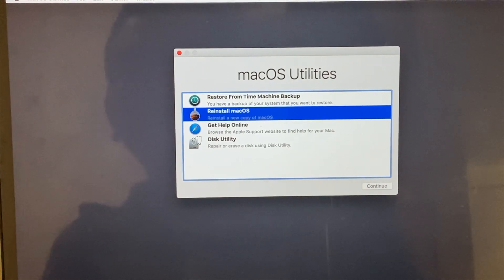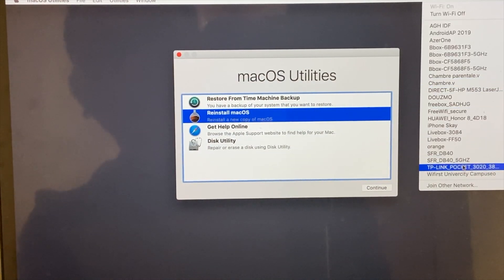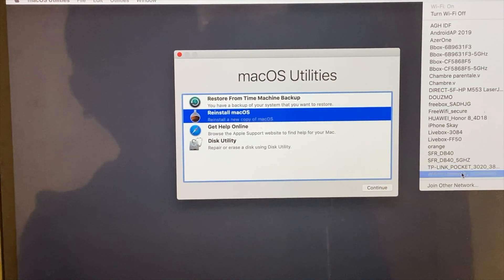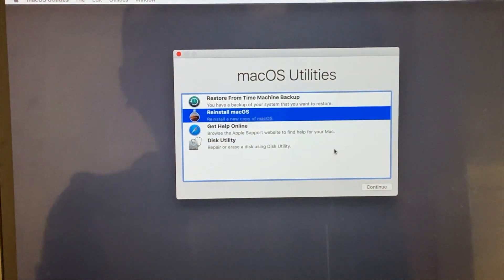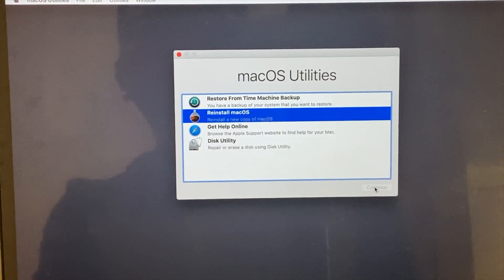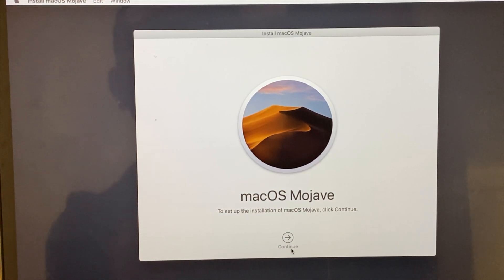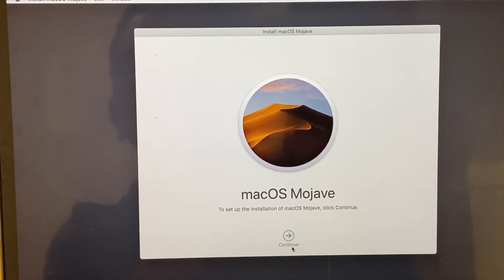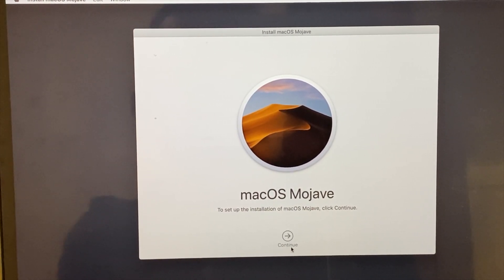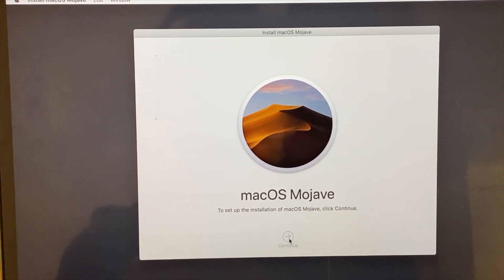We are using the internet to reinstall the Mac operating system. To set up the installation of macOS, click Continue. The installation of macOS will be installed over the internet.